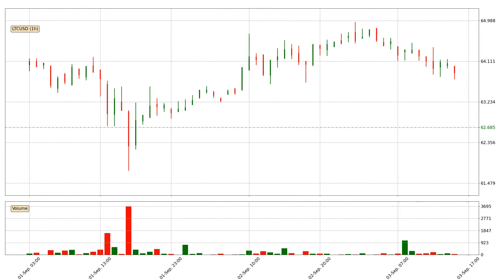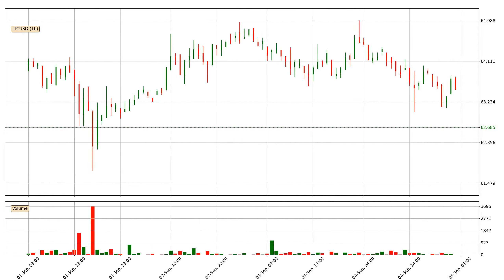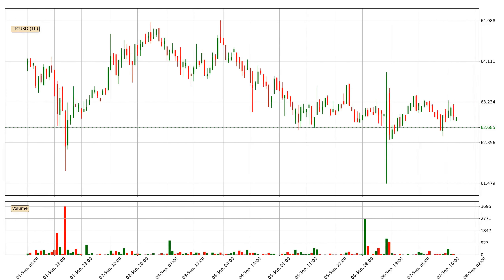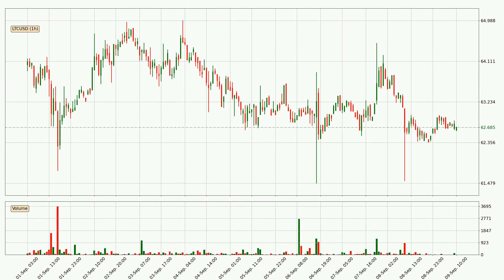Hey fellow crypto enthusiast, welcome to today's quick trend analysis. Let's get started. In this video you will see in which direction the price of Litecoin has moved recently. Additionally, you will find out what the technical indicators SMA, EMA and Stochastic RSI are predicting about its price and future movements. If you are not familiar with the indicators, check out the explanation videos down below in the description.